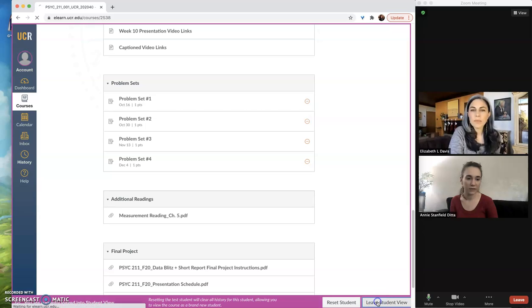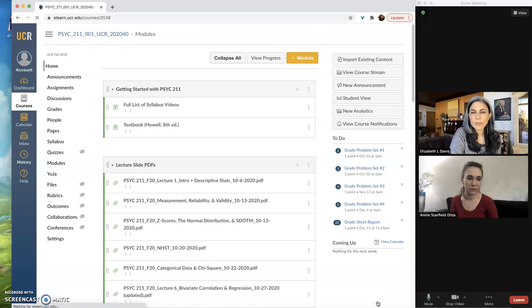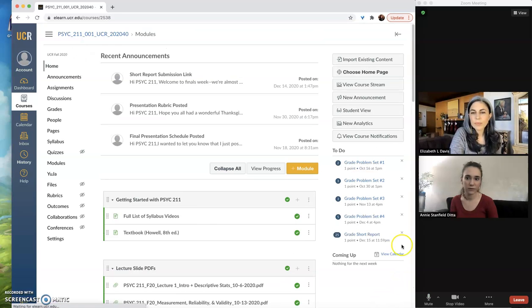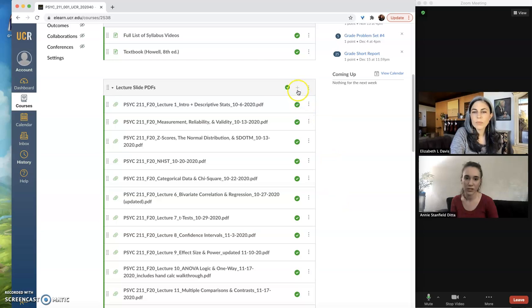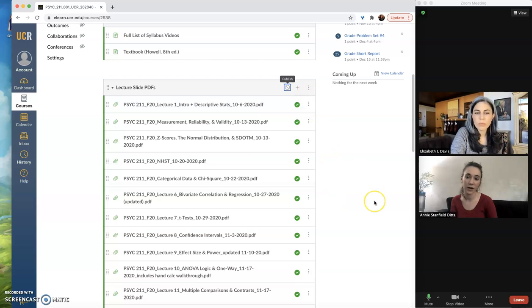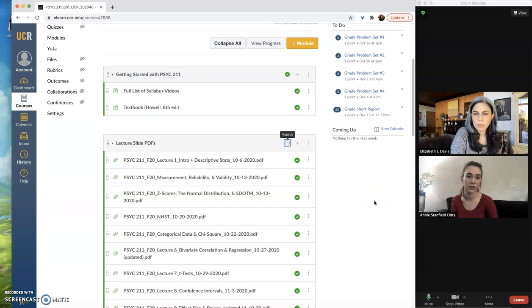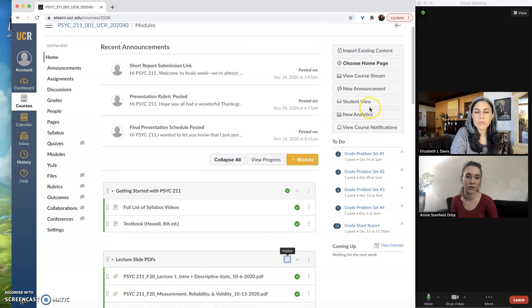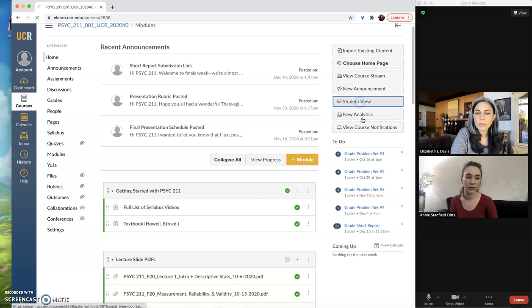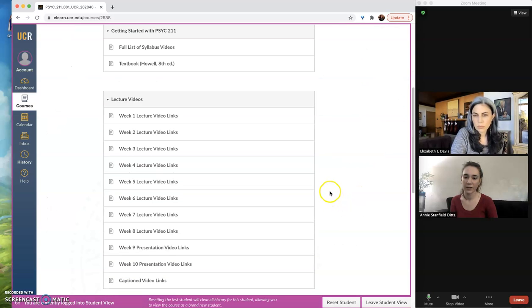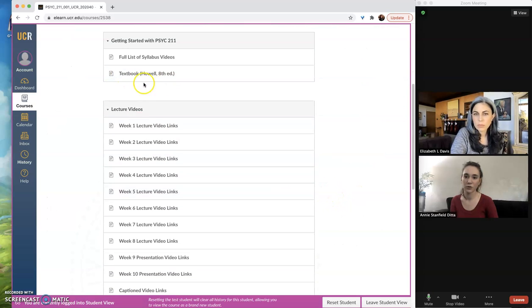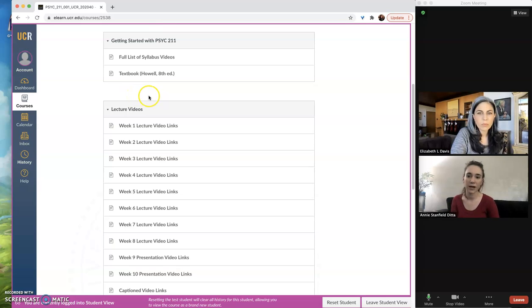And if I leave Student View, I can do some changing to the publications here. So I can show you—if I now unpublish this lecture slide module and go into Student View, now the lecture slide module, which was right here, is completely gone. Now it's just lecture video.